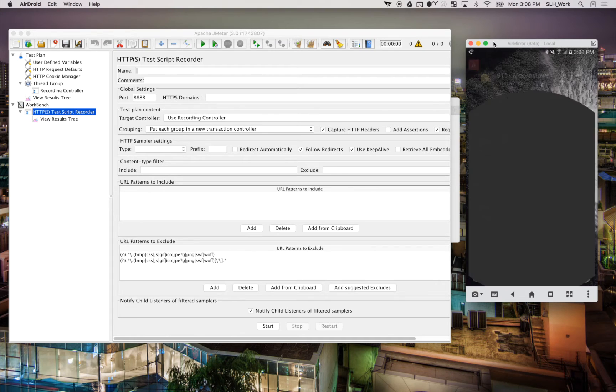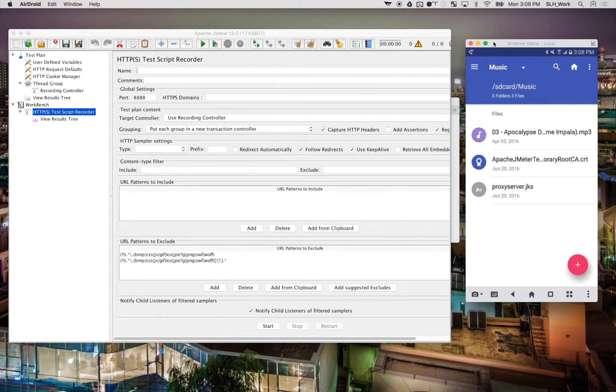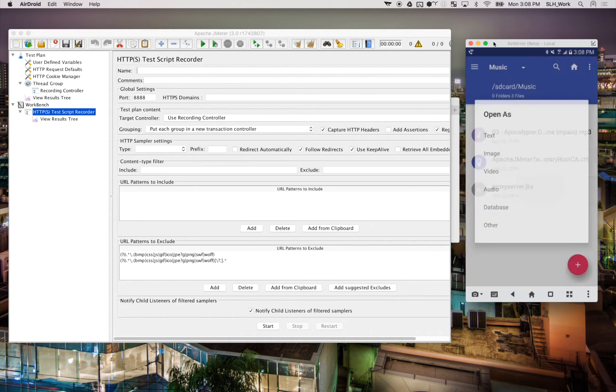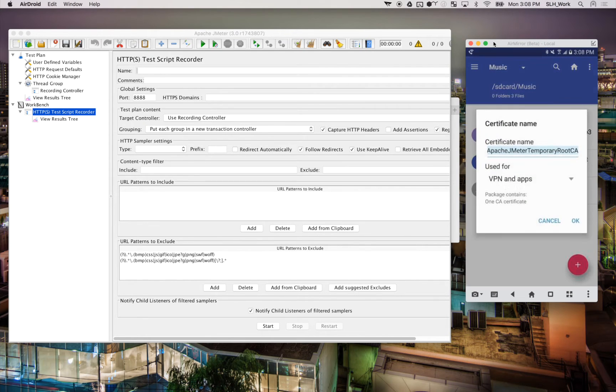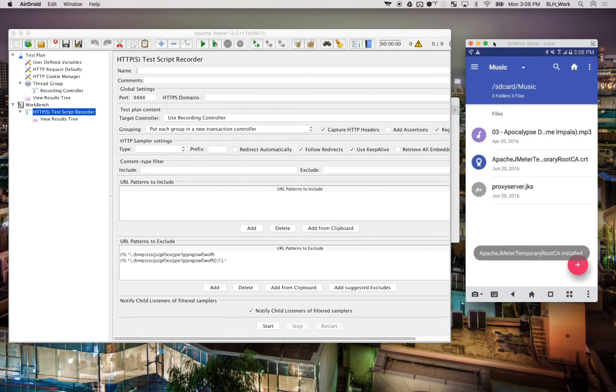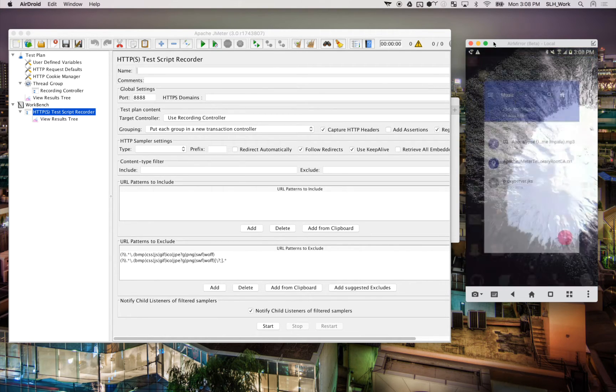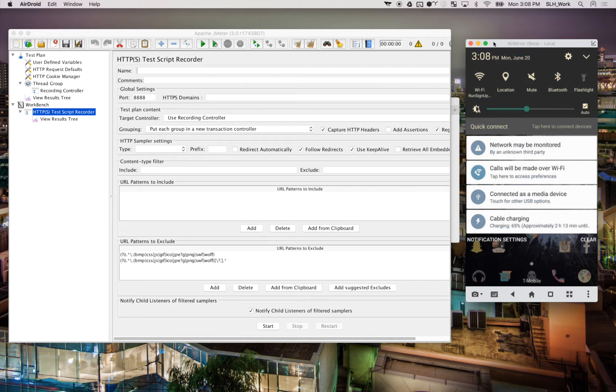So I'm going to go ahead and navigate to where I had that saved. I'm just going to click it and we're going to be used for VPN and apps and hit OK. Now we have the certificate installed. And if we look up here at the top of our notification shutter, we can see the network may be monitored. So that's how we know it has properly installed.